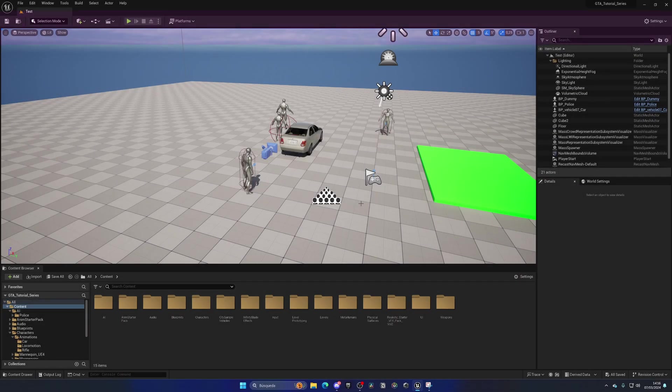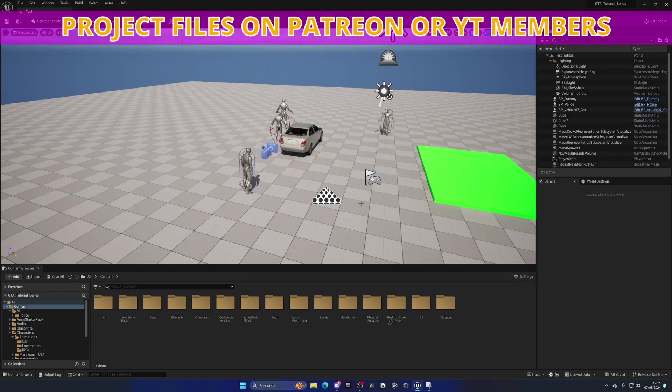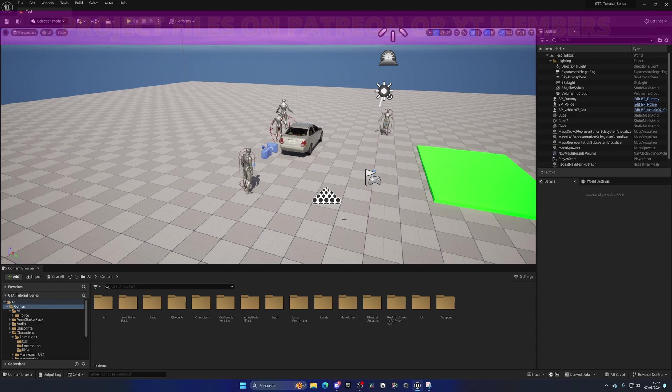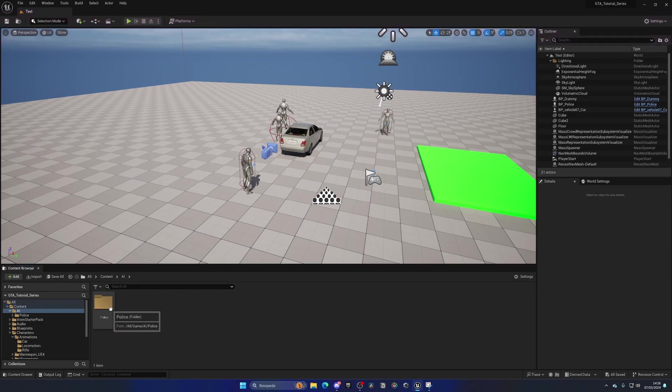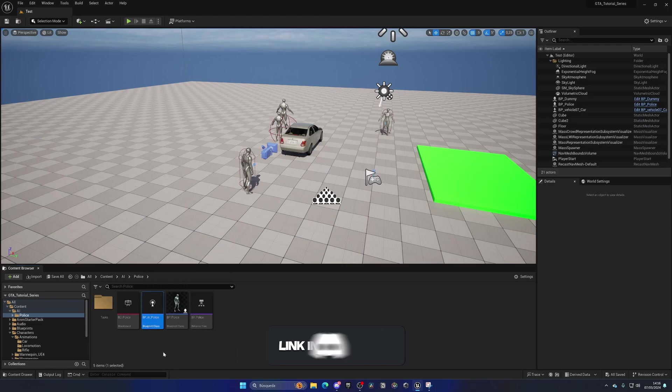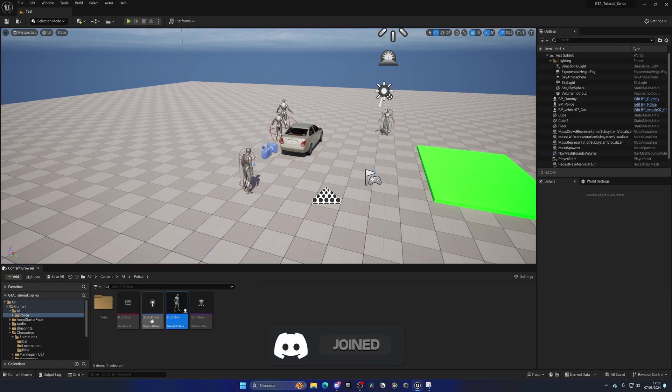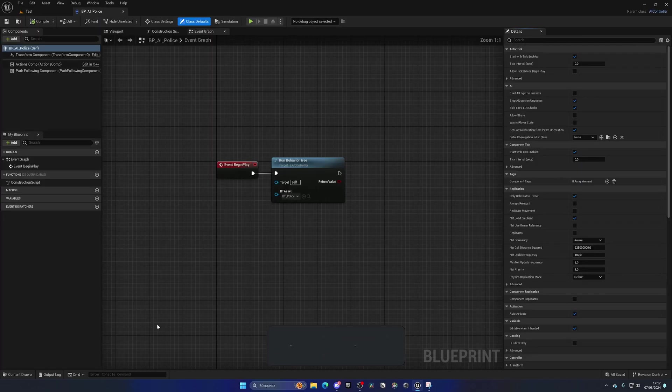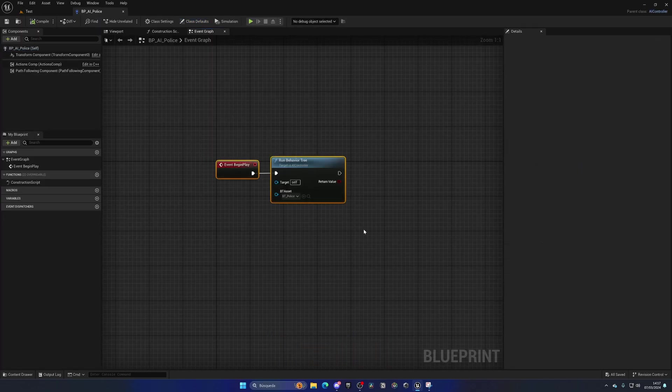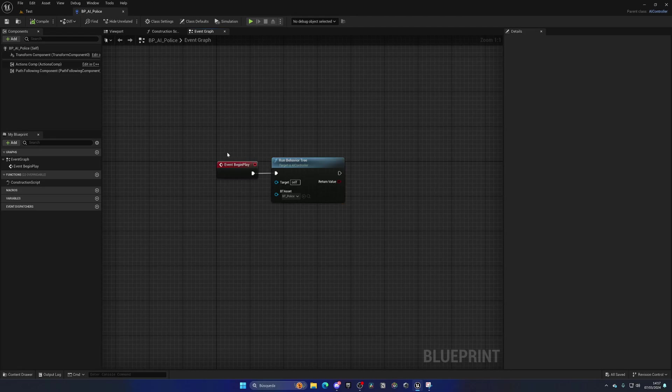Alright, so the first thing that we need to do is go into our AI controller. So let's go to the AI folder, go to Police, and there we can see the PPAI Police. This is not the pawn itself, it is the AI controller that will run the Behavioral Trees.